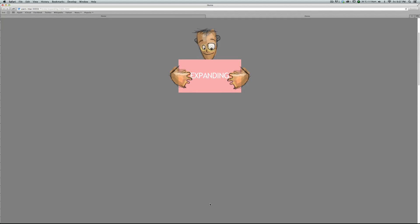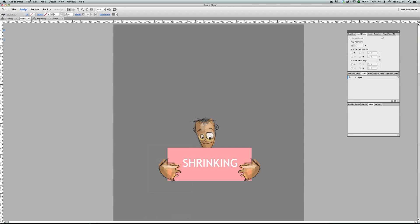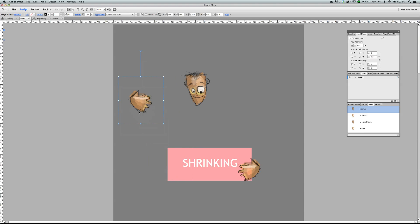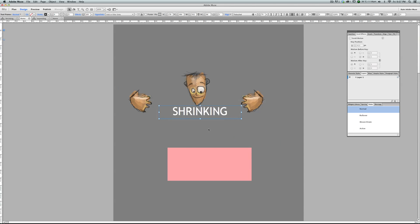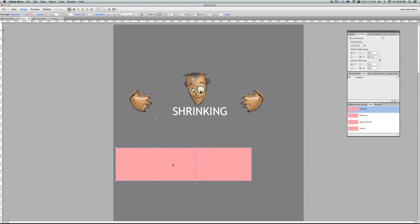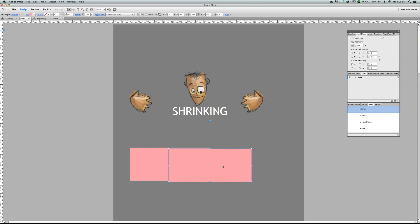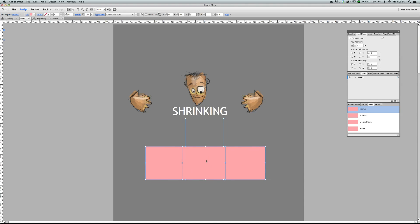Now let's go back to Muse and start from scratch. This is not a single shape — these are two different shapes. This one moves to the right because it is shrinking, and this one moves to the left, so when you preview this in the browser, you think this is a single shape and it's getting shrinked.